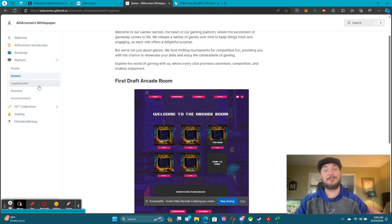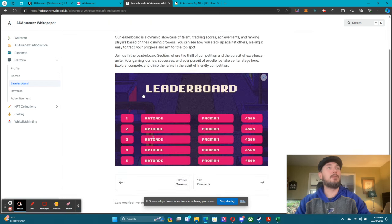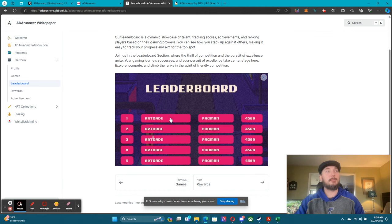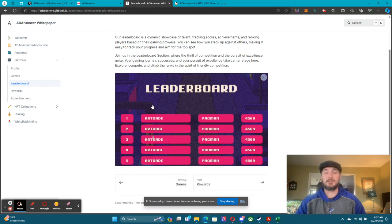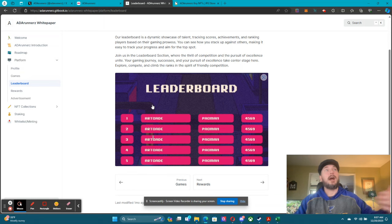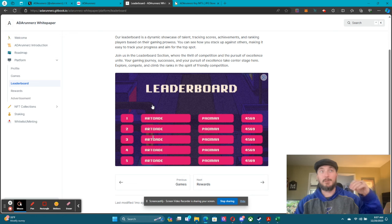We're going to have tons of games on this platform. The leaderboard will look like this — you'll be able to put your name, what the game is, and the score. It's going to show you where you place on that leaderboard, how many points you have, and it's going to give people a goal to try to beat.